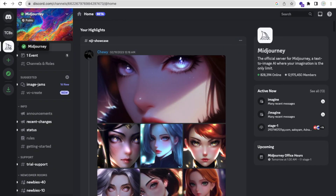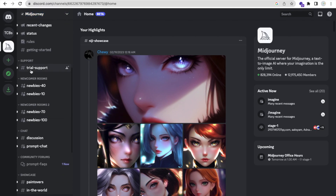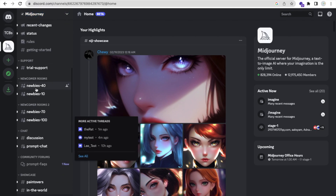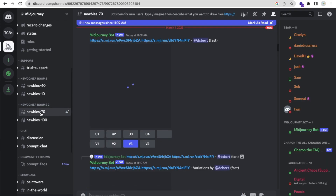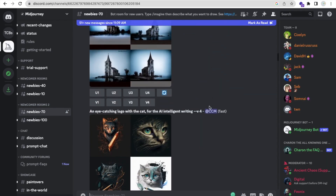If you don't know how to add MidJourney here, click on 'Add Server', search MidJourney, and add the server. After adding it, you will find a lot of things on the left side. You can choose any server — I'm going to use this one, the 70 server.